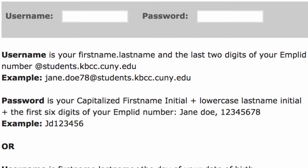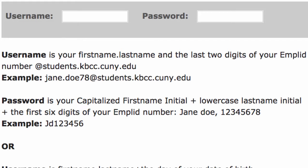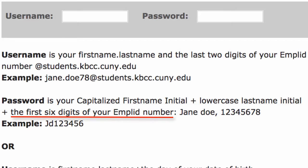Note: you must include the extension at students.kbcc.cuny.edu, otherwise the login won't work. Your password is also identical to that of your Kingsborough email, which is your first initial capitalized and your last initial lowercase, followed by the first six digits of your MPLID number. It should look something like this.